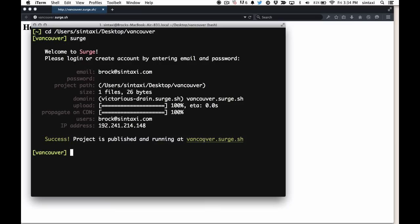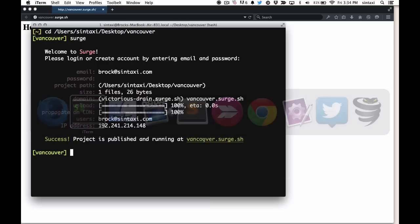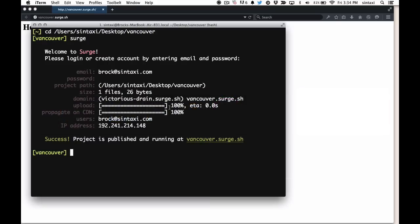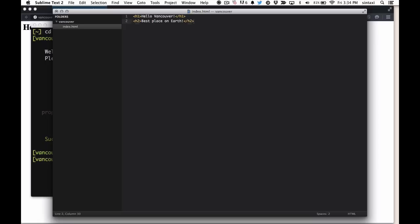And let's edit this document and redeploy it. So we're going to want to open up our project in your favorite text editor. I'll use sublime in this case, and here we have hello Vancouver document. So let's just add another line. We'll just say best place on earth, this is our tagline.